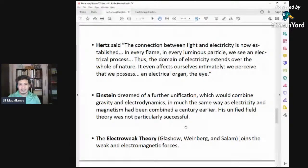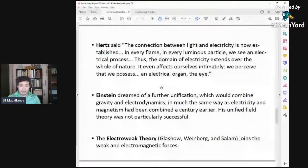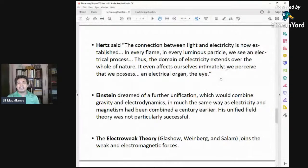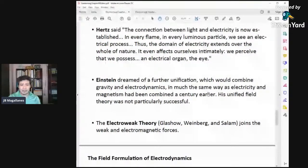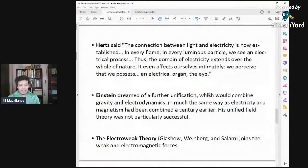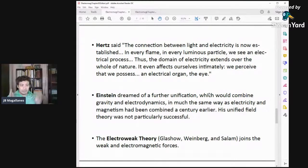Hertz once said: 'The connection between light and electricity is now established. In every flame, in every luminous particle, we see an electrical process. Thus the domain of electricity extends over the whole of nature. It even affects ourselves intimately. We perceive that we possess an electrical organ — the eye.' Einstein dreamed of unifying electrodynamics and gravity.